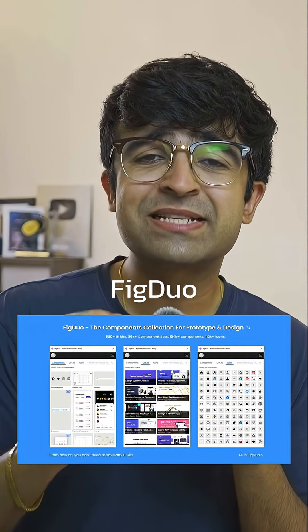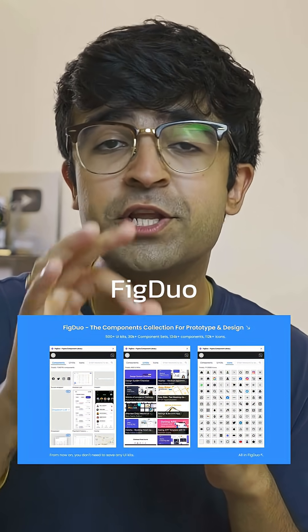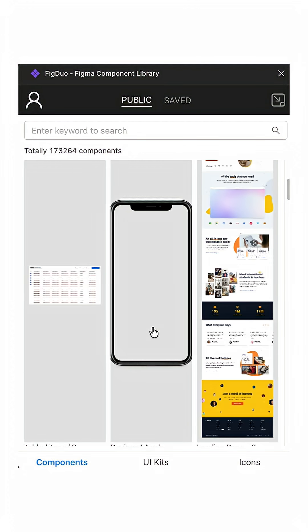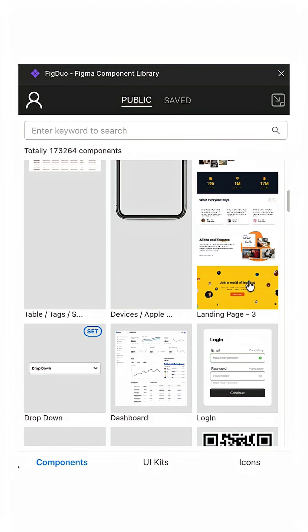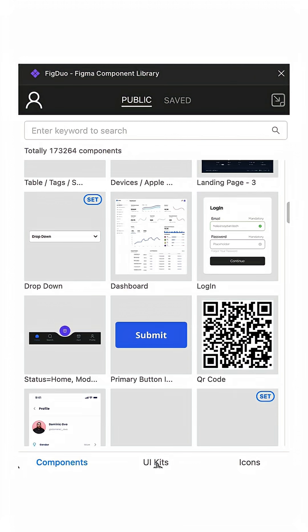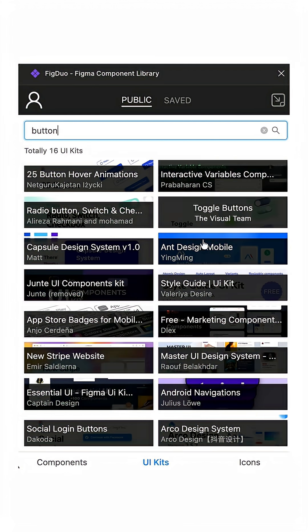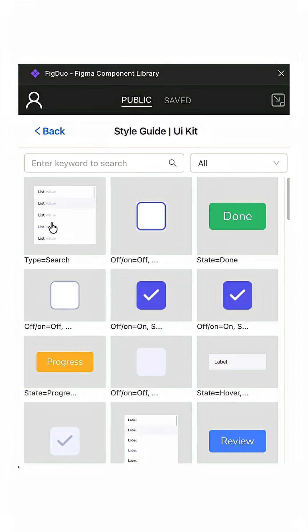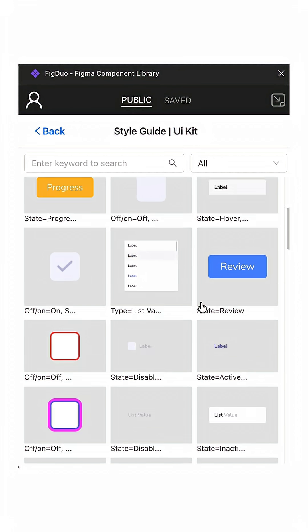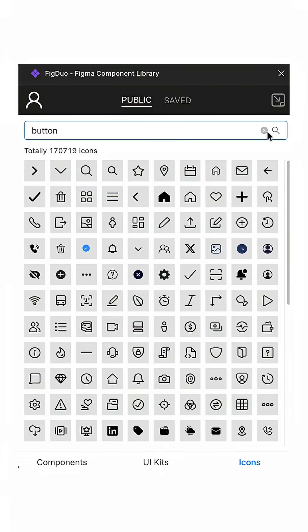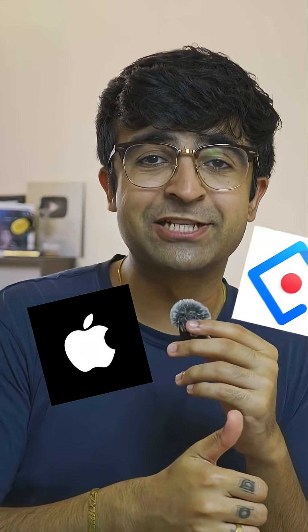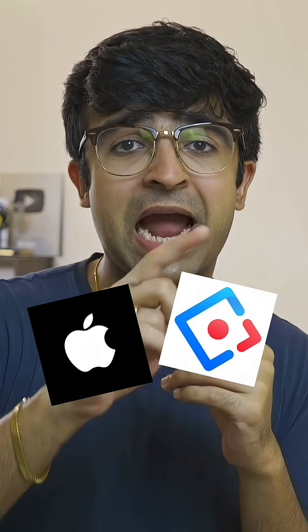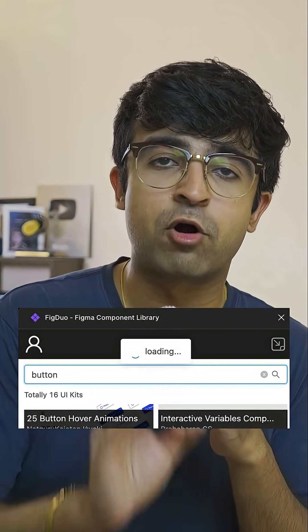FIGDUO lets you access 150,000 UI components from all different kinds of UI kits in one place. You can choose from pre-made components, complete UI kits that you can just drag and drop, complete website design UI kits, and even icons. This includes all the famous design kits from Apple's HIG to Ant Design UI kit. They also have a cool search function that allows you to search for the right kind of component from various different UI kits at once.